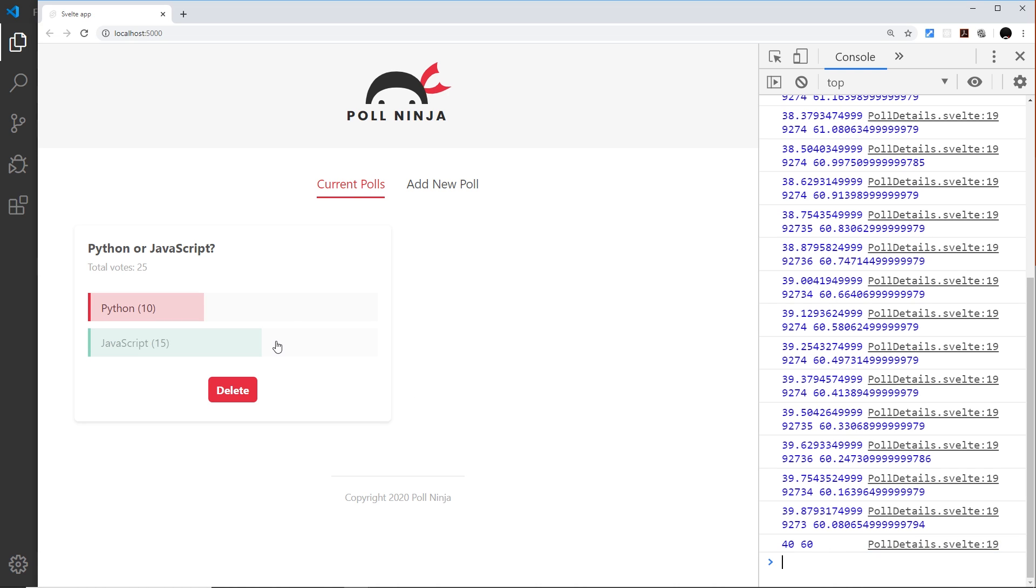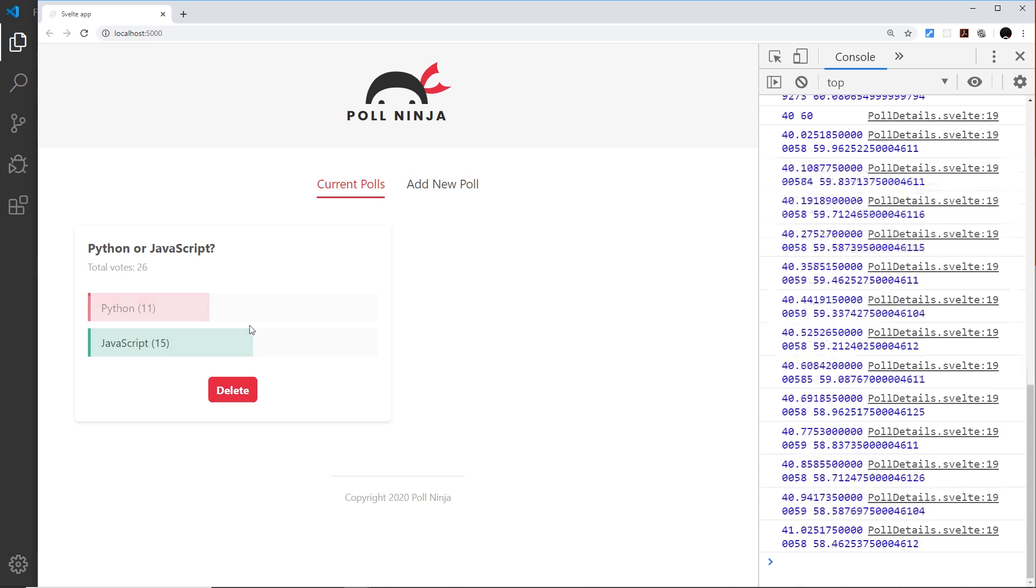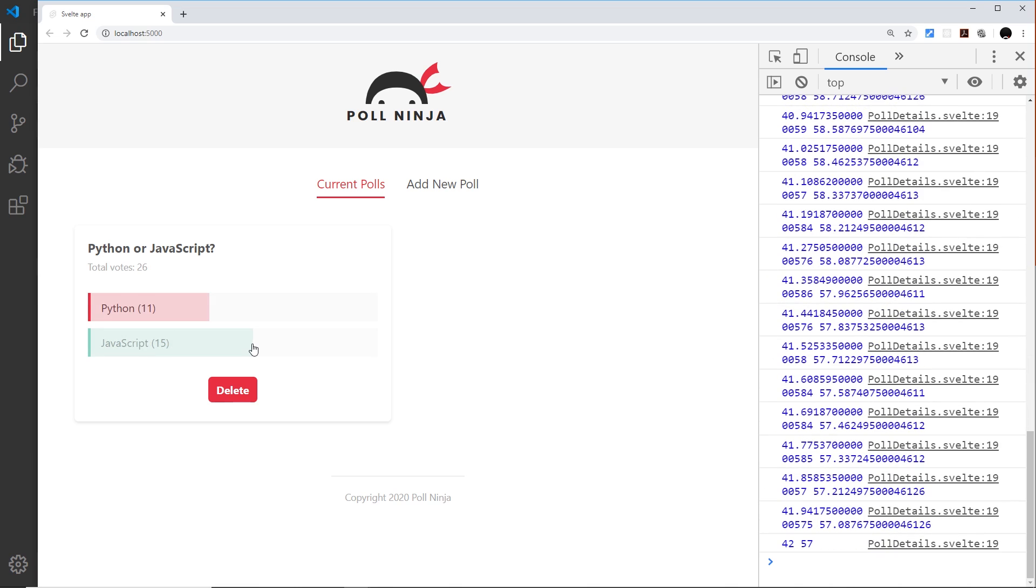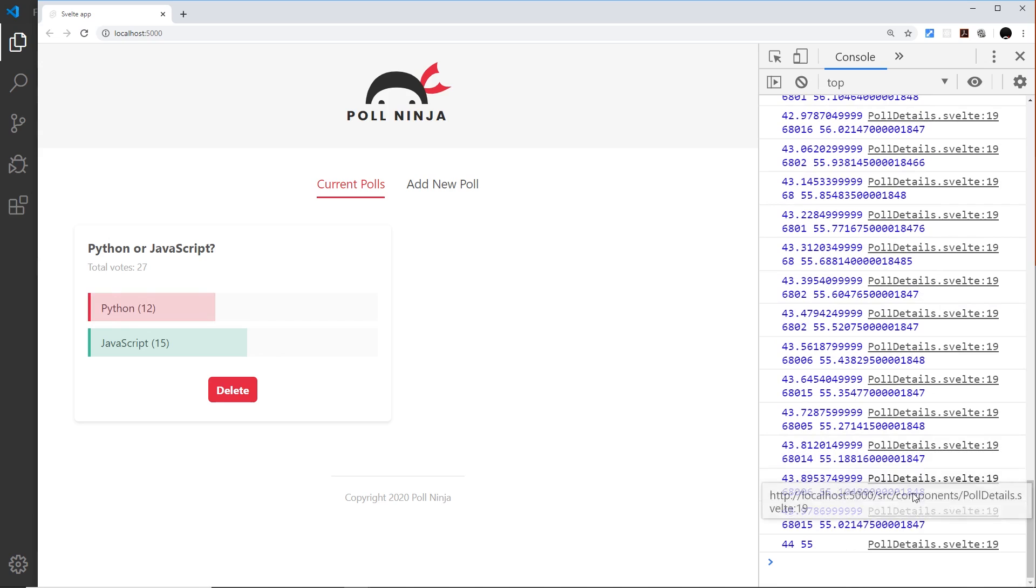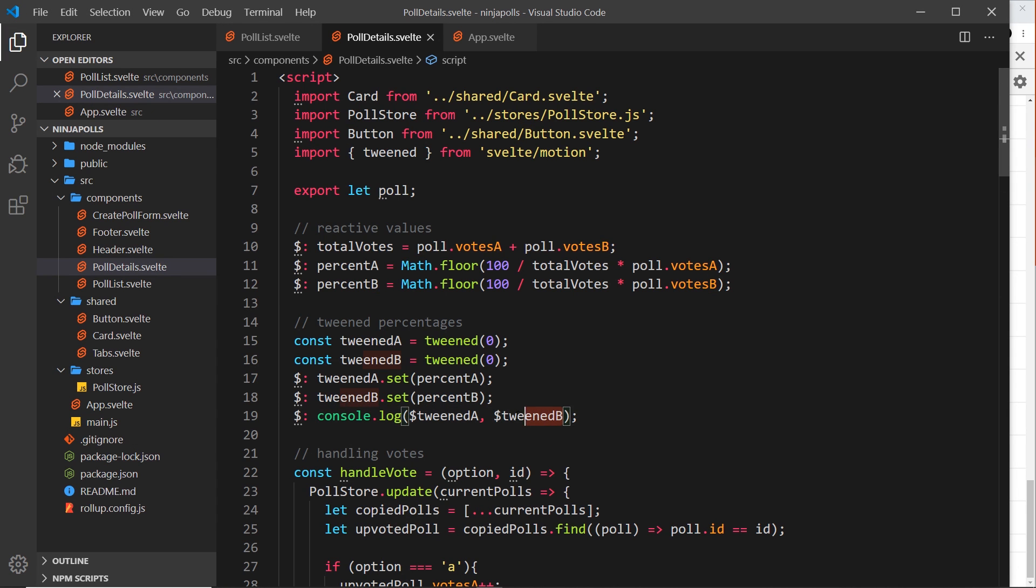That's A and B. The percentage changes for both because if we up the vote of one of them the percent of the other goes down. So now we've animated to 42 and 57, and now it should be animating to 44 and 55 - not animating but tweening the values, the percentage values.